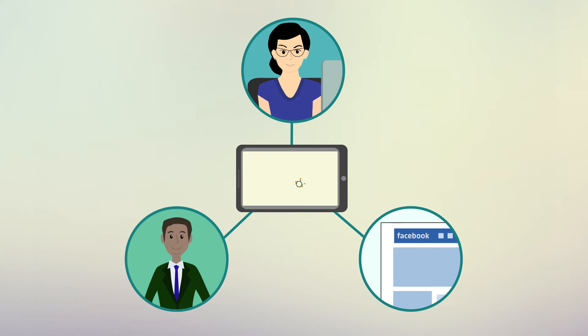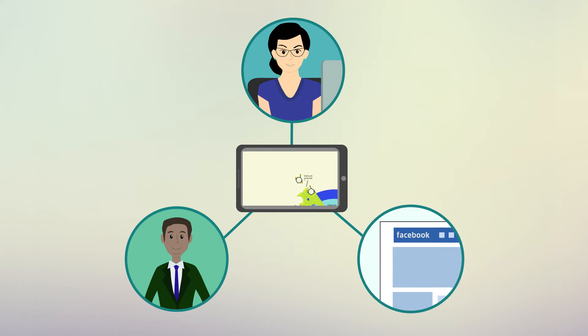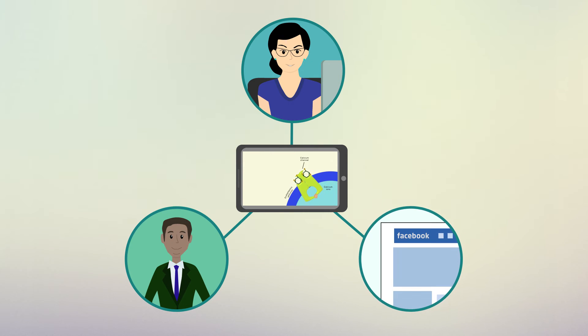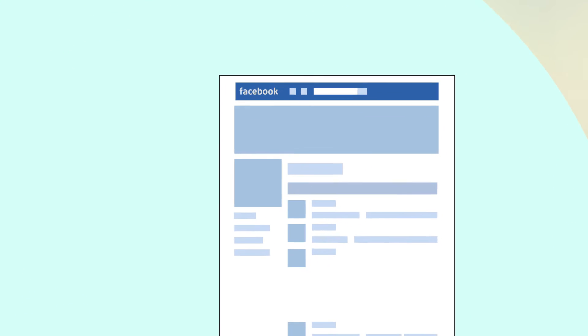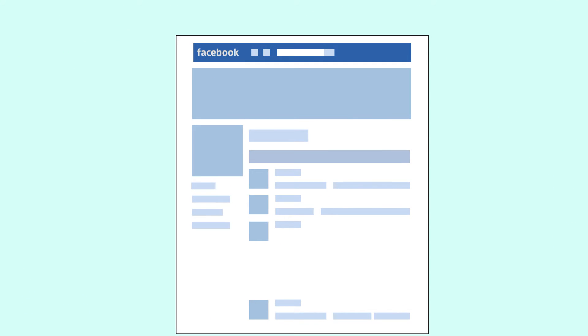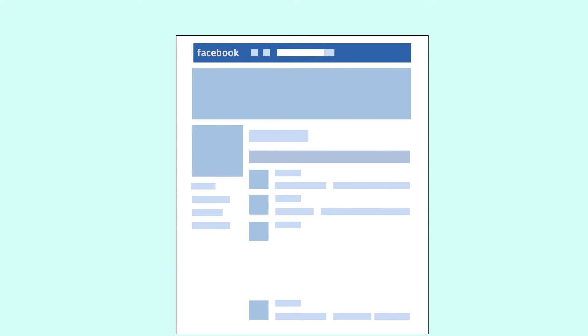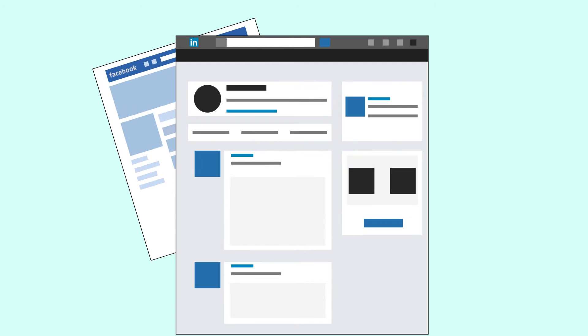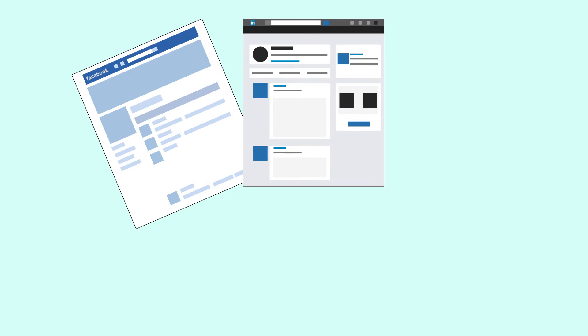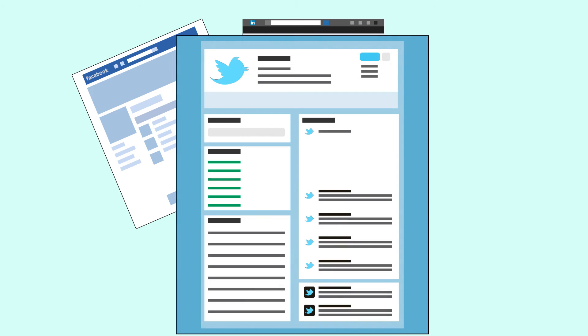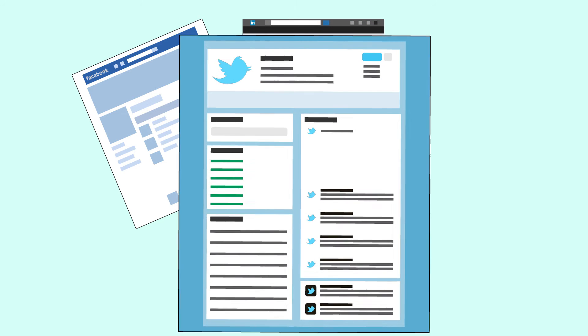You can also share the video directly on social media. Give your cousin a whirlwind tour of your science by posting on Facebook, update old colleagues on your work with LinkedIn, and spread word of your research to any interested parties on Twitter.